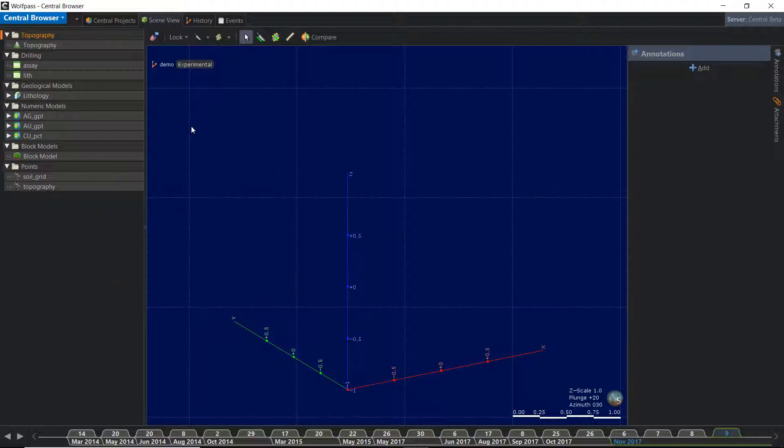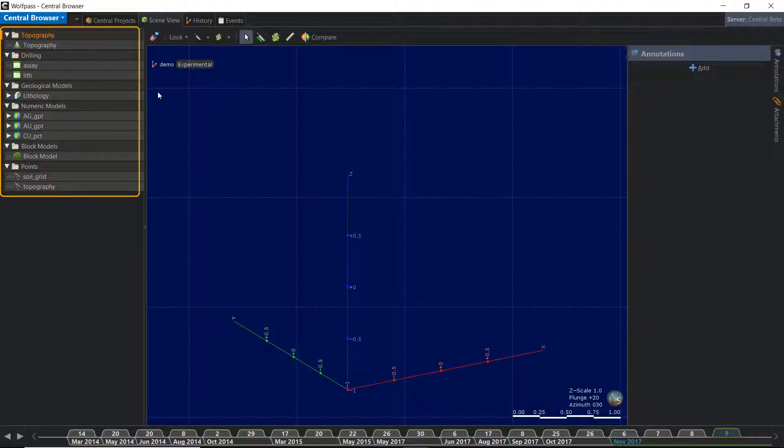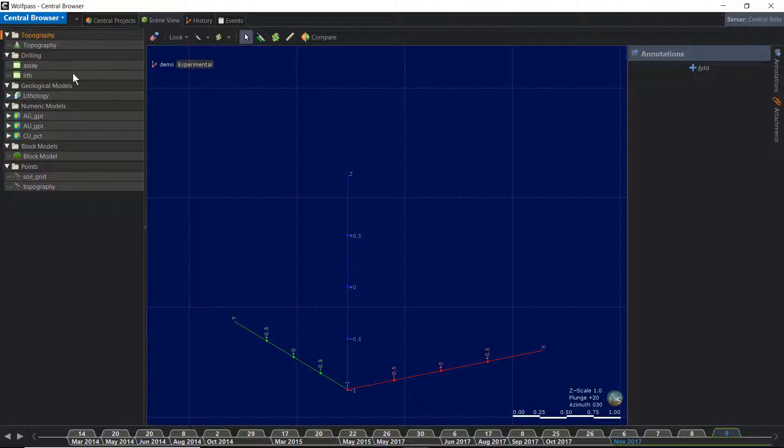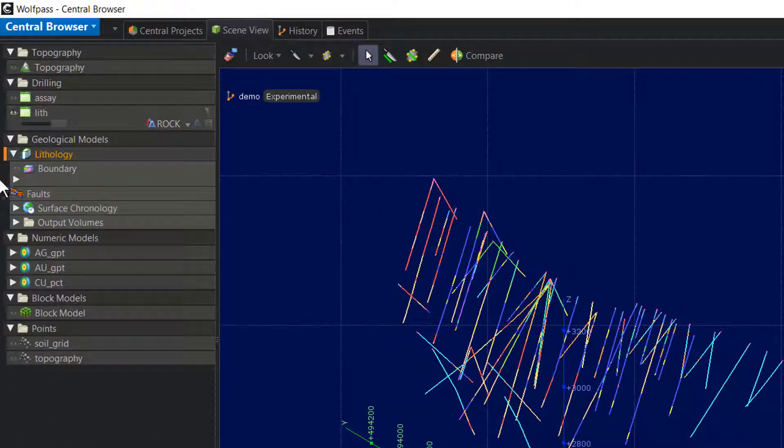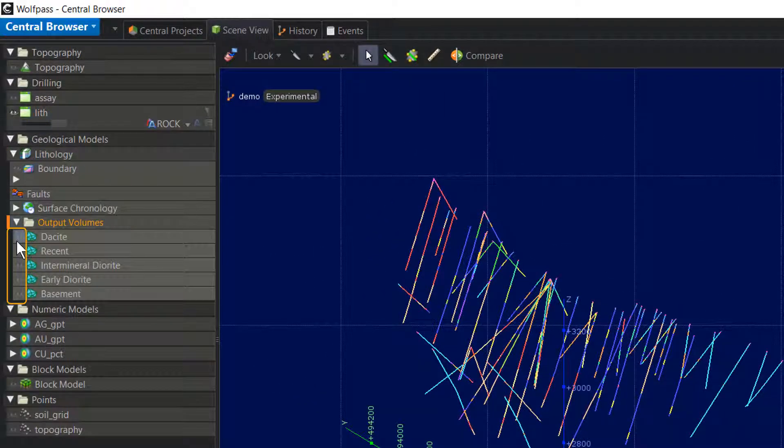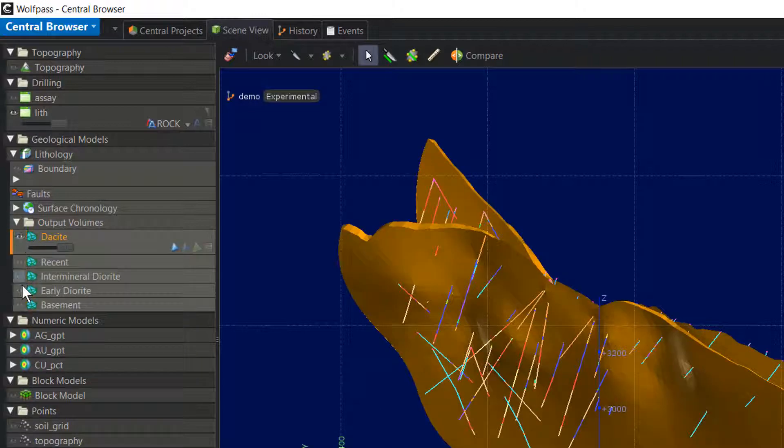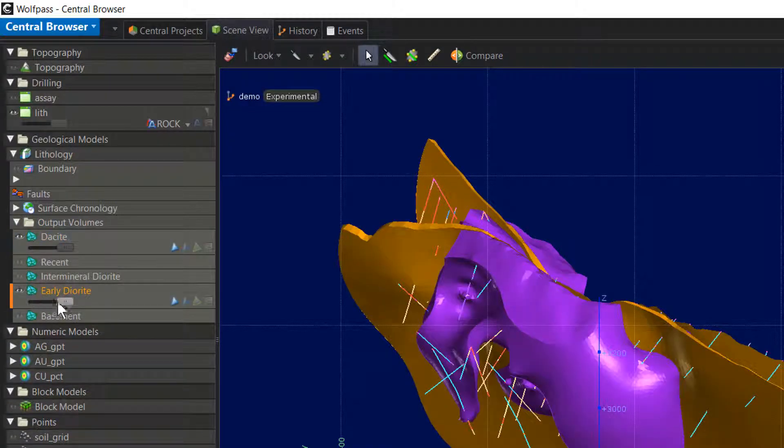If you've used the LeapFrog Viewer or one of the LeapFrog modeling packages, this interface will look very familiar. The Object Display list on the left shows all of the objects included in the revision, together with the controls to determine how these objects are displayed. You can drag and drop objects into the scene, or click on the Hide Show Eyeball icon to view them. I'll bring my drill holes and a couple lithologies into the scene and adjust the transparency.